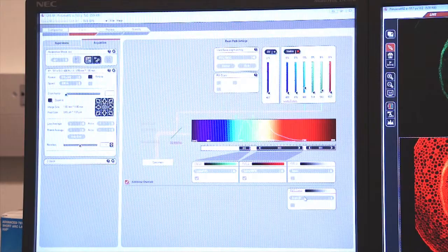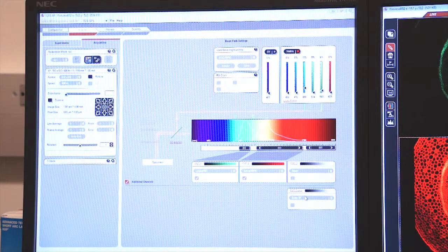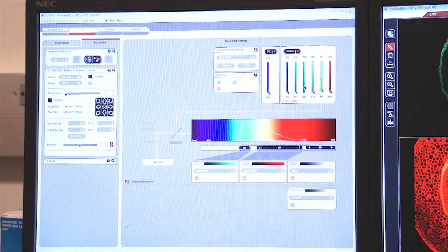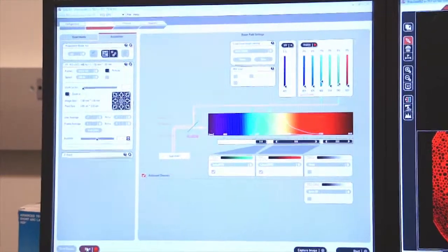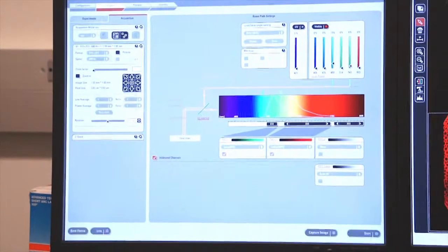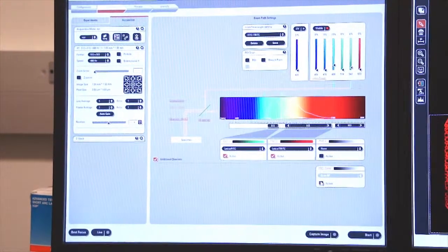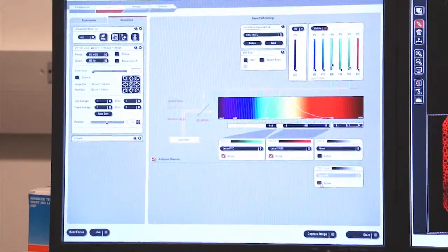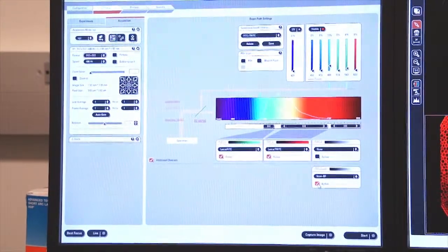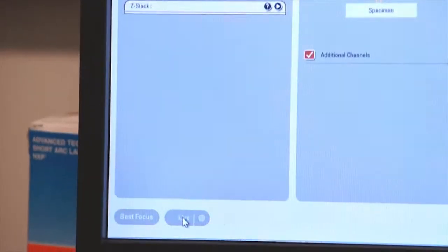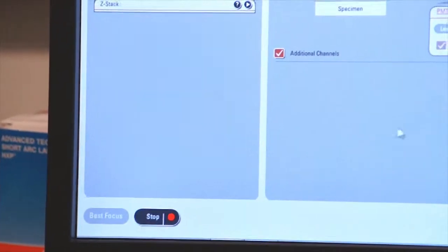I also have another photomultiplier tube that can be used for transmitted light. So I'm going to press stop, stop the live imaging and now I'm going to select the photomultiplier tube for a bright field image. Again, I go back to live.